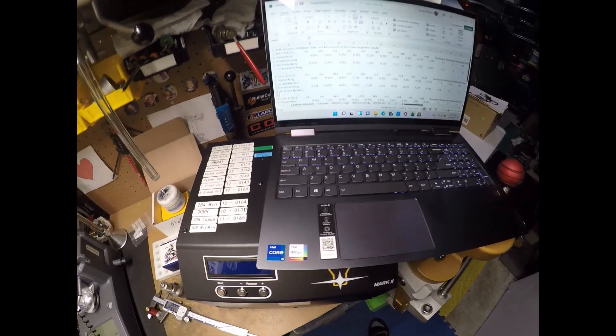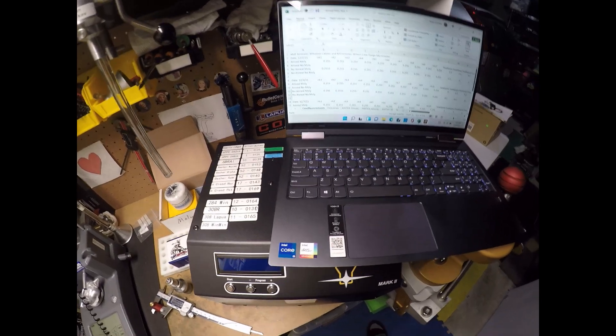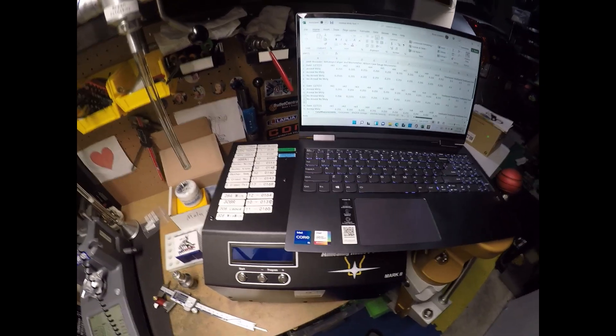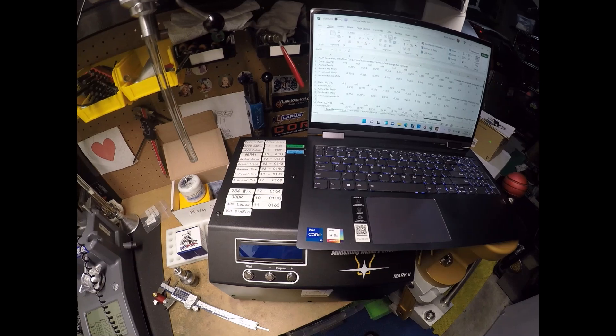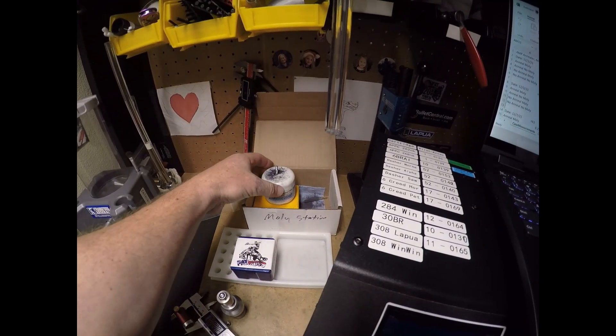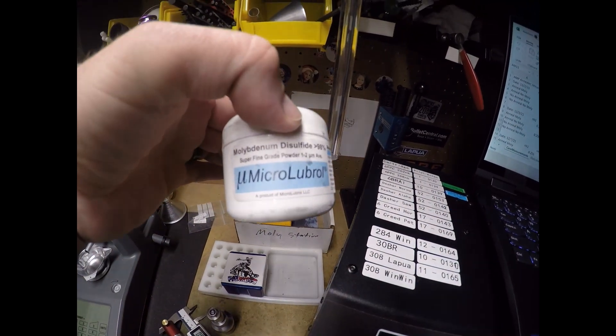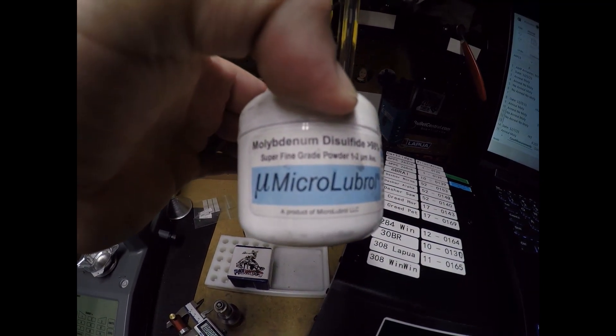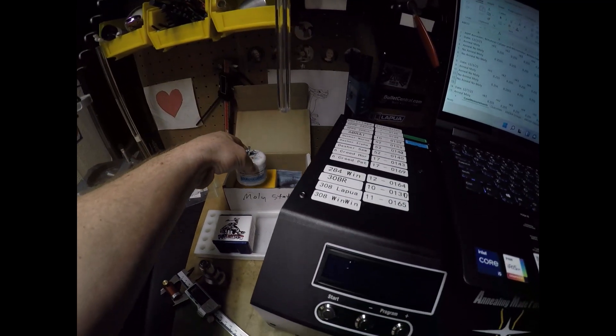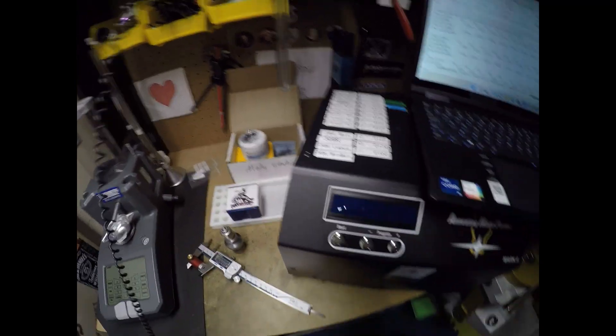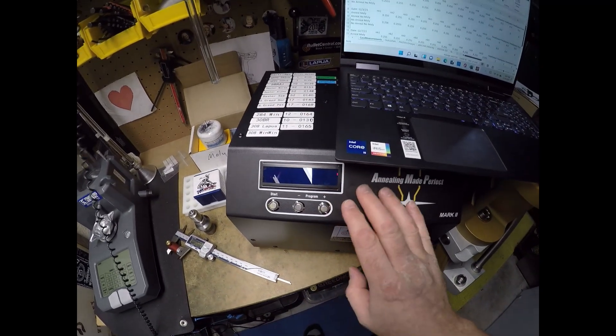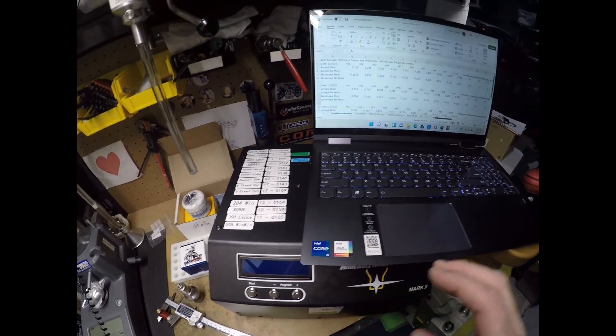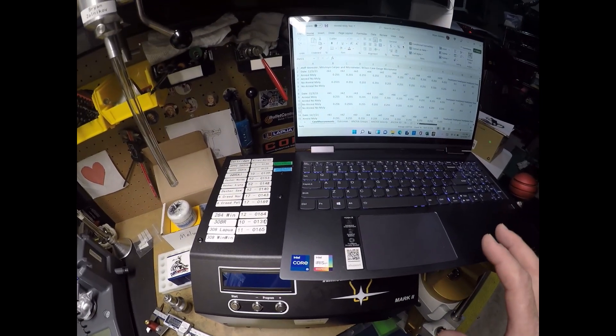Hey everybody, Brian here from Witch Doctor. How we all doing? We have an interesting test that we conducted on the effects of lubricating the interior of the case neck with this micro lubrol and also annealing the cases. In this test, what I did is I created four conditions.